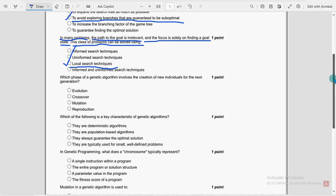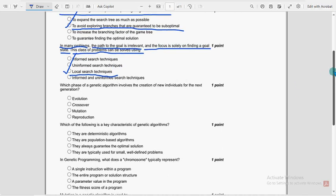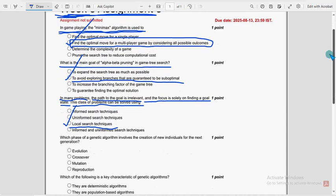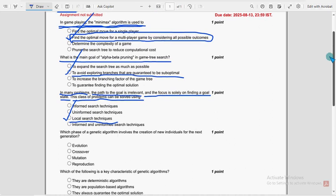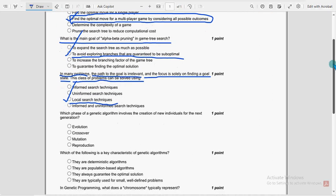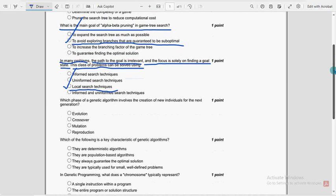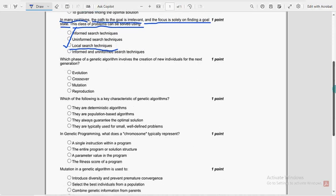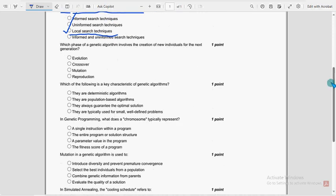So once again review the solutions. First one, second option is the probable solution. For second question, once again second one. For third question, third option is the probable solution. Next. Fourth question.